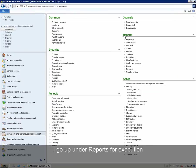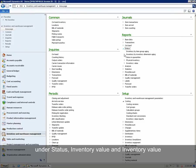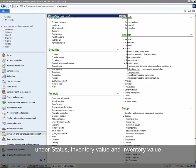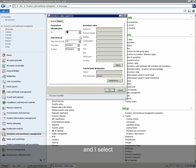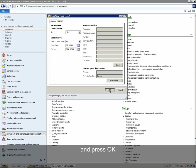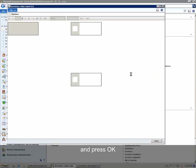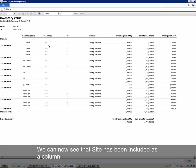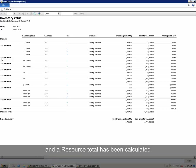We go under Reports for execution, under Status, Inventory Value and Inventory Value. We select the report ID and press OK. We can now see that the site has been included as a column and a resource total has been calculated.